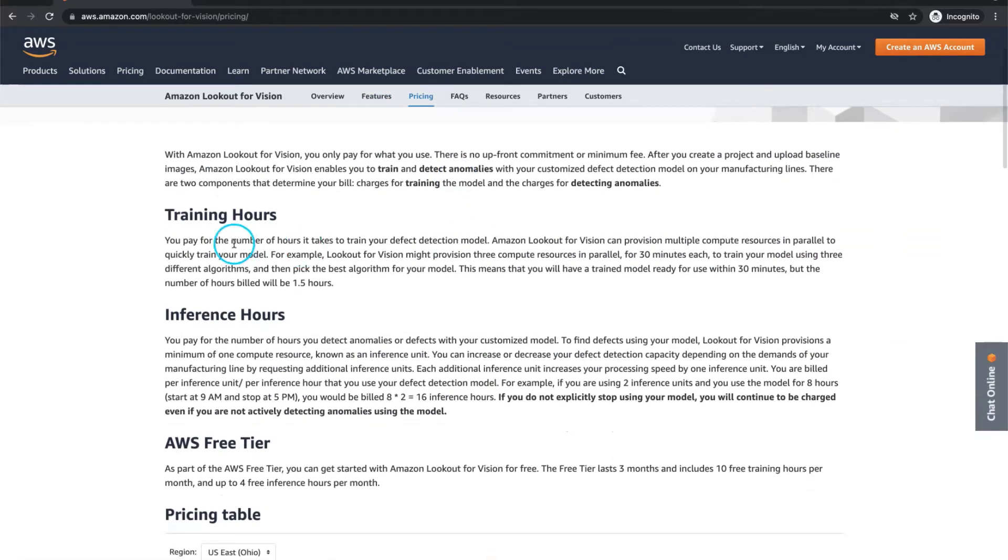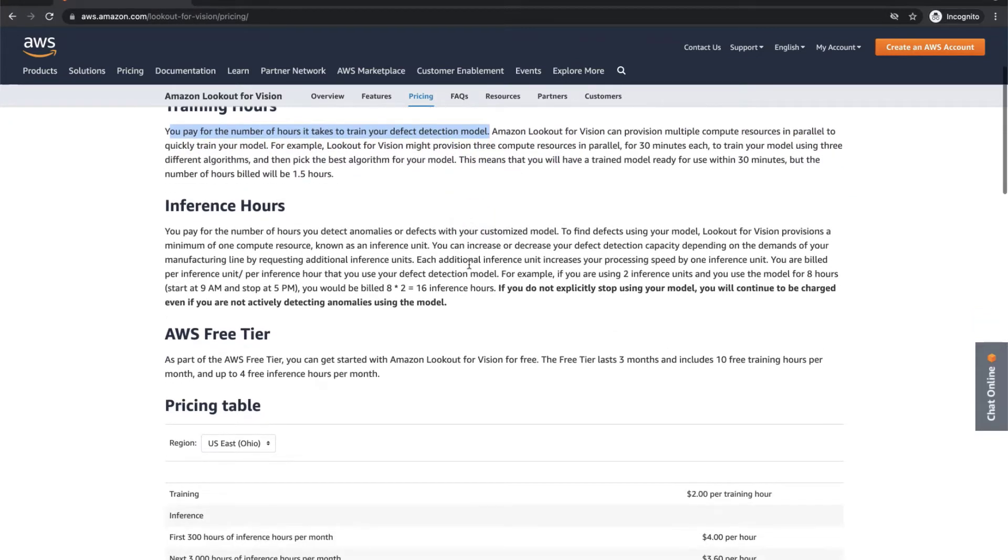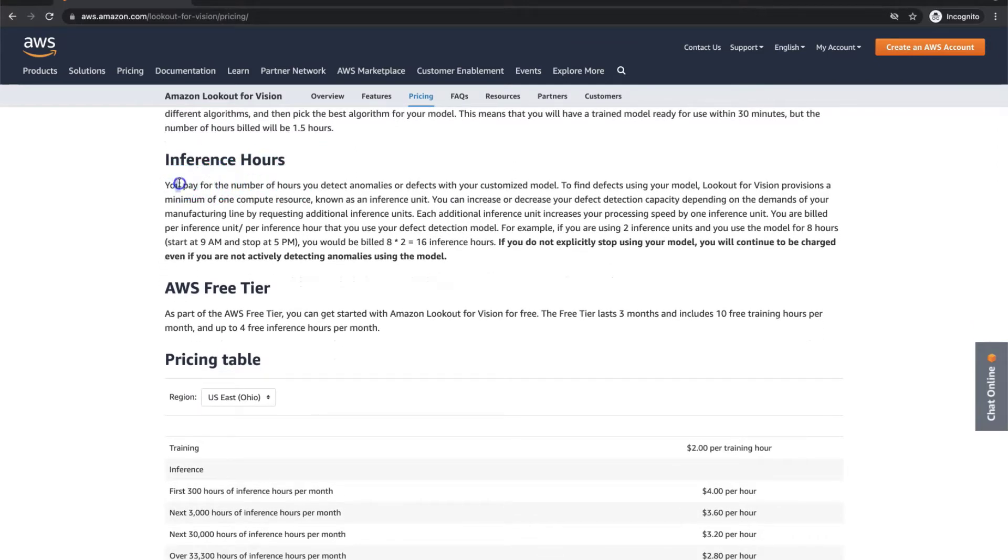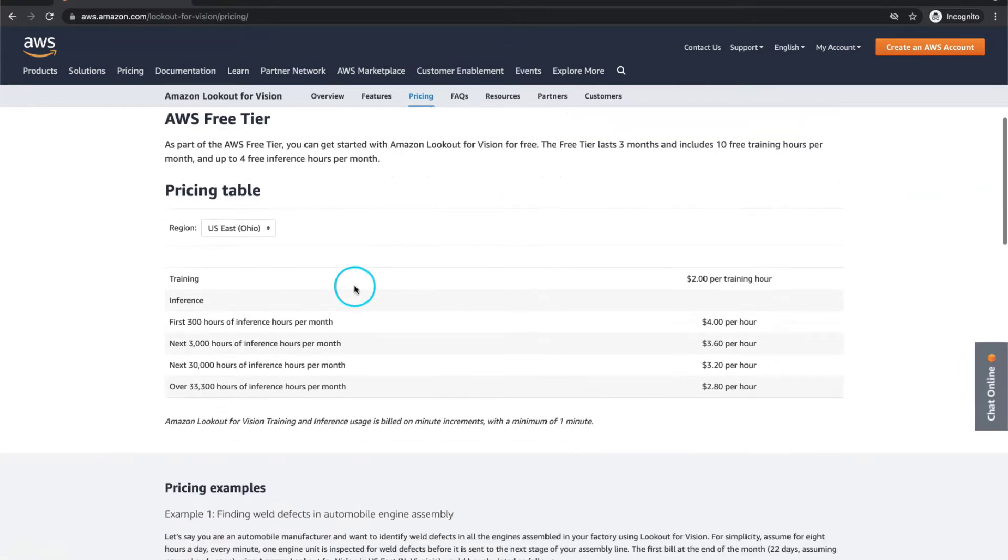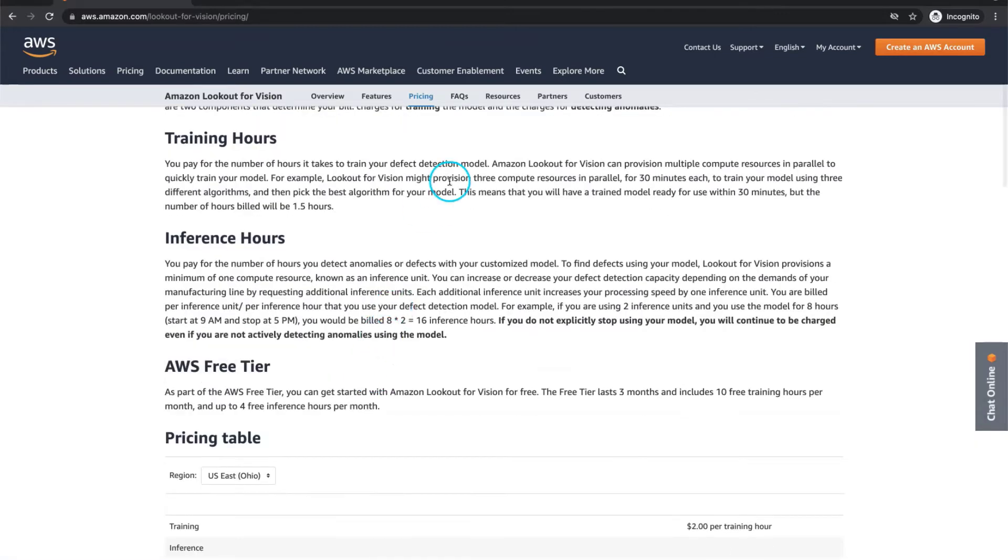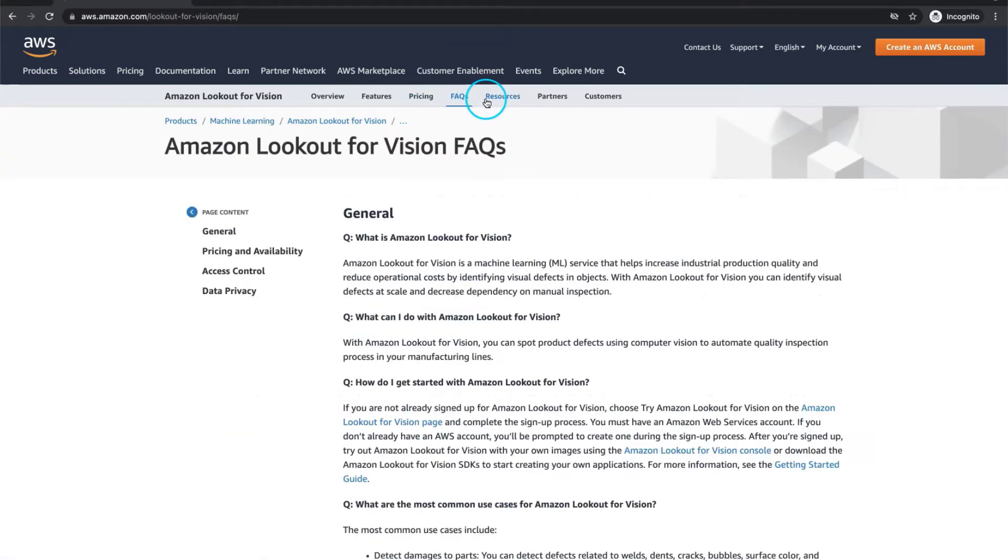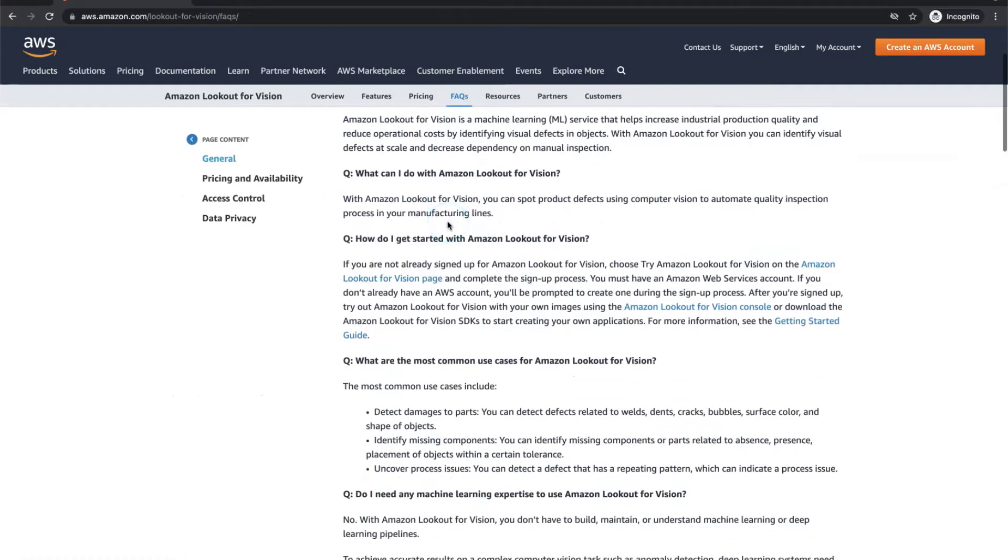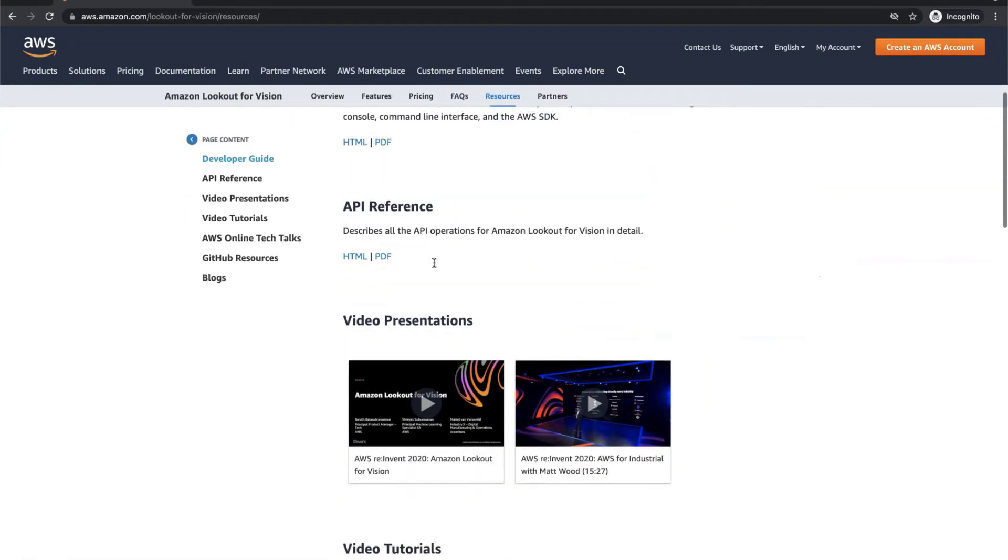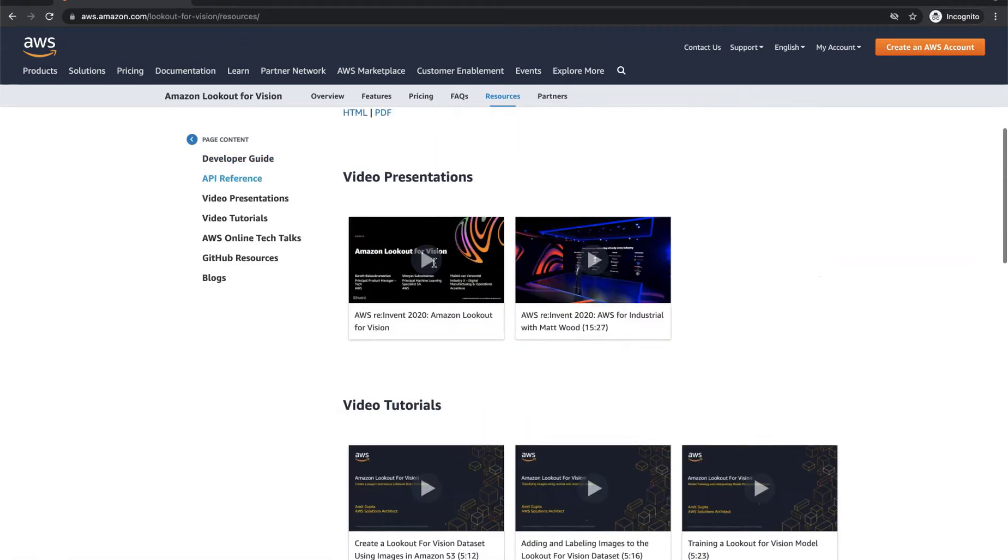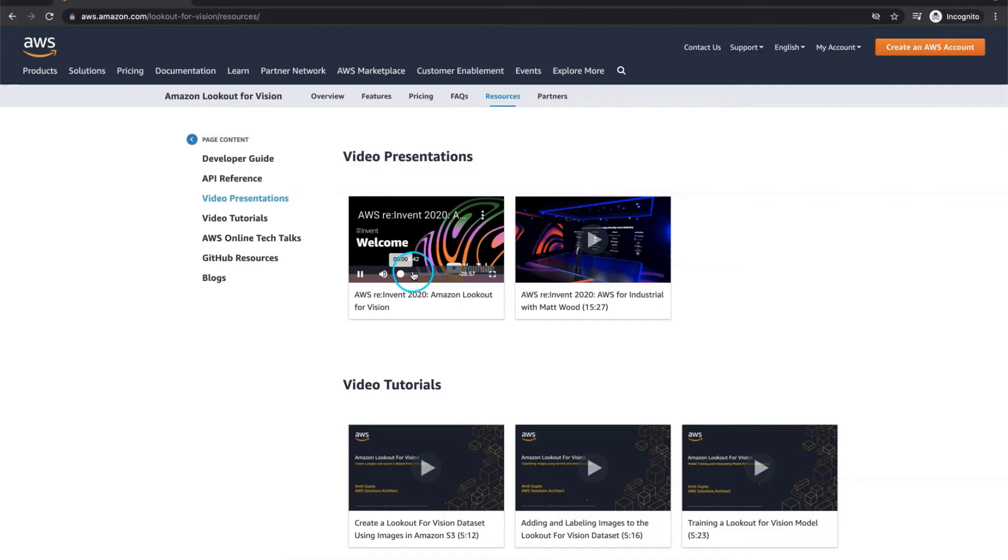The pricing policy is simple. You pay for the number of hours you take to train your defect detection model and inference hours. You pay for the number of hours you detect anomalies or defects with your customized model. Also, check the pricing table here before making a decision. Frequently asked questions and resource sections are very well prepared. Check here for presentations and tutorials directly in this section. Good ones are from AWS re:Invent conferences. I am enjoying it so much. Check it yourself and have fun.